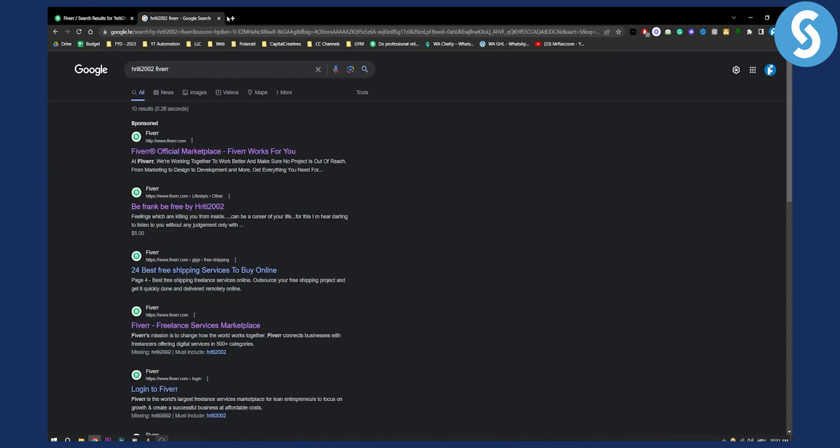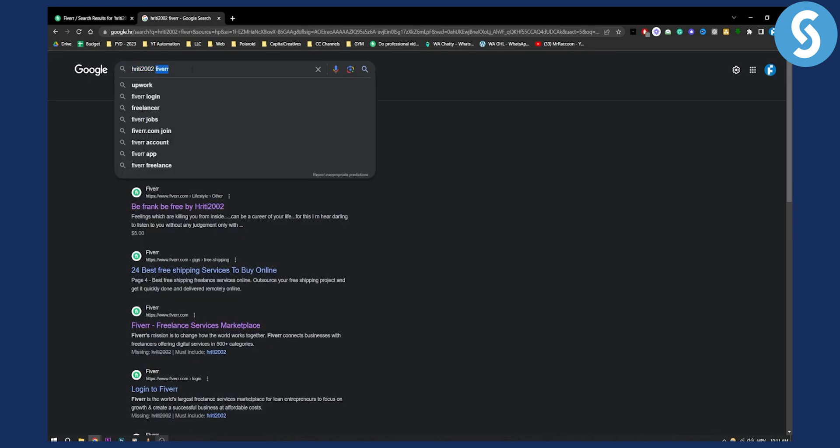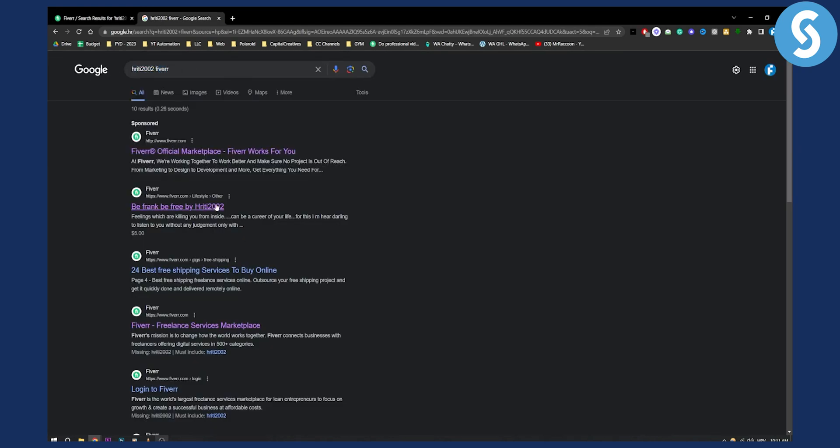What you can also do is you can go to Google, type in the username and just say Fiverr, and as you can see here, you'll be able to find them by their username.